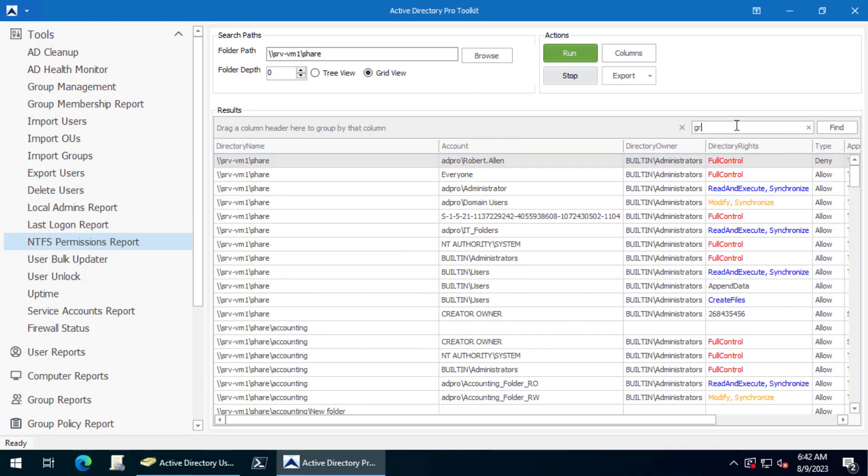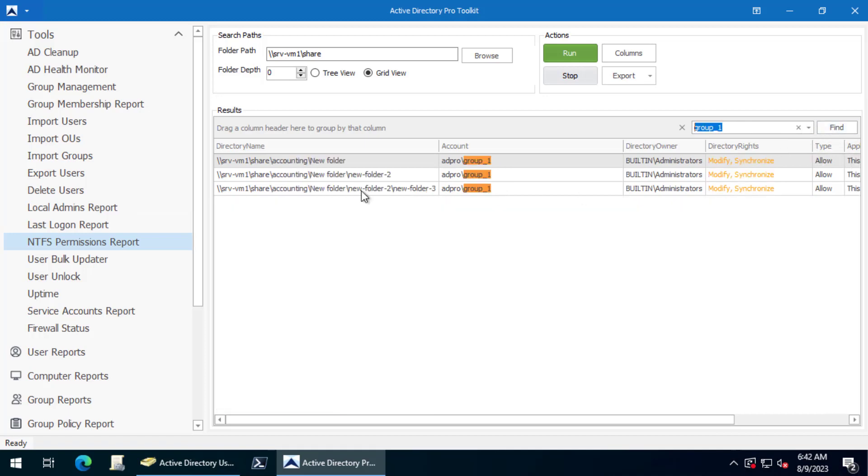So I had a group 1 and there it is. This group that's empty is configured on some permissions.